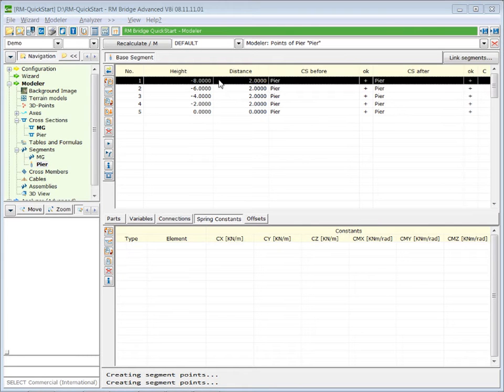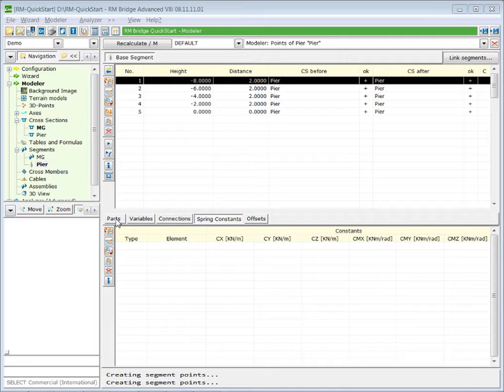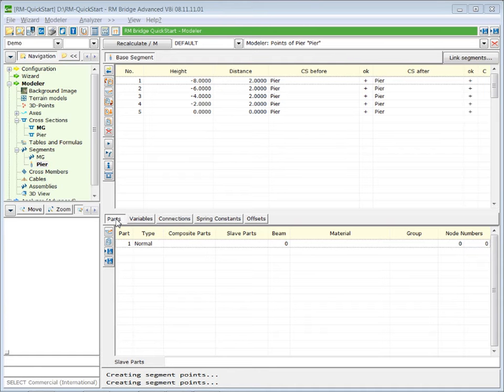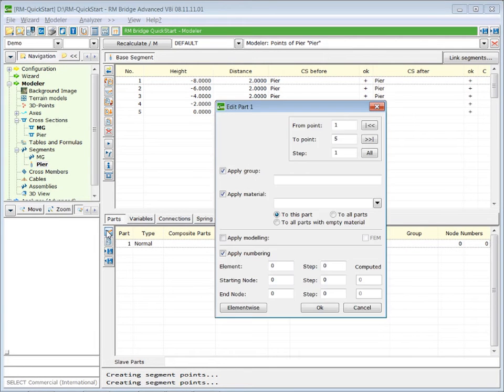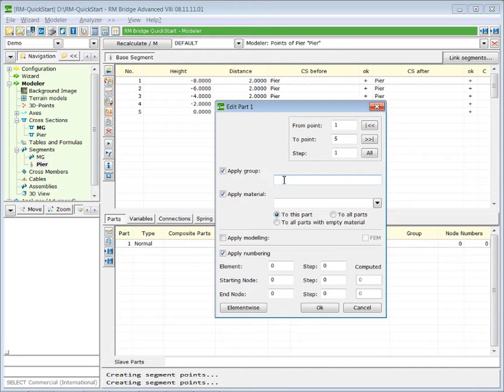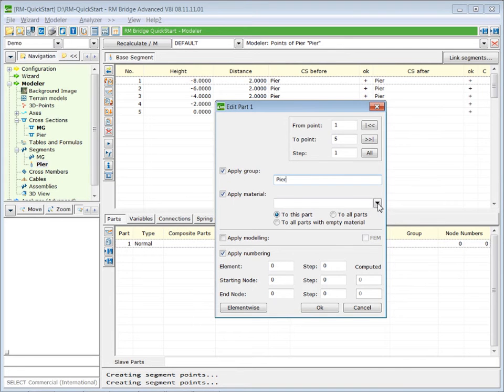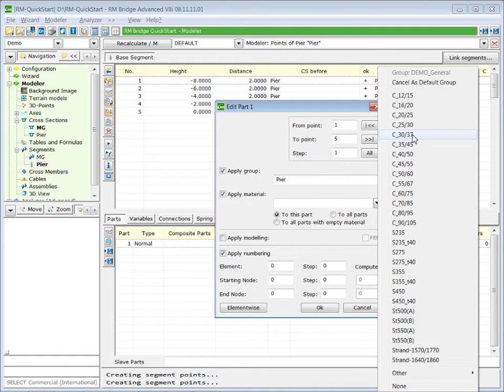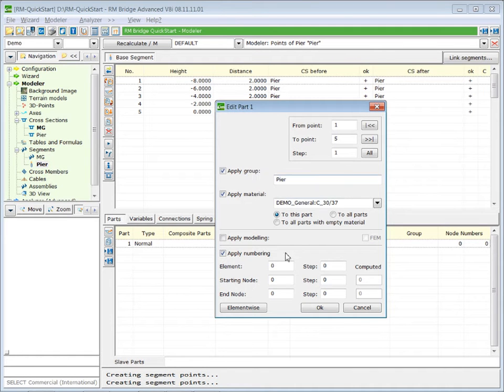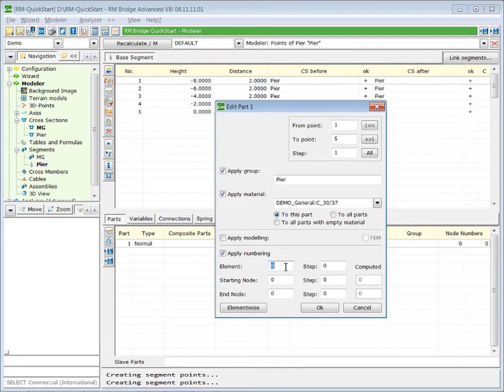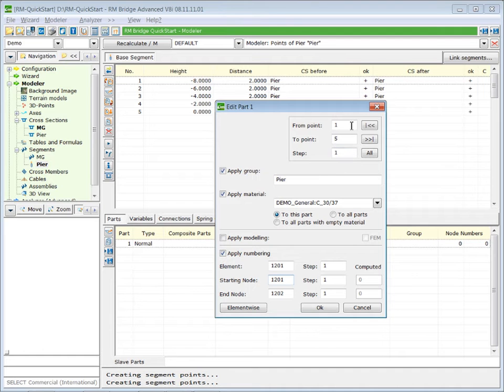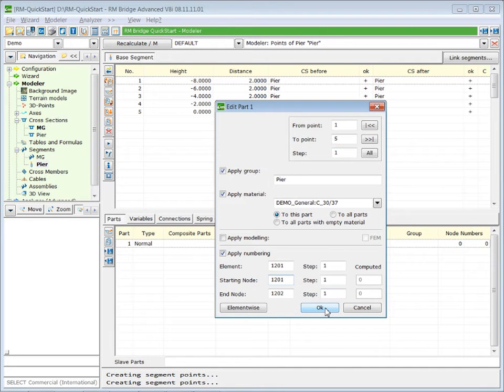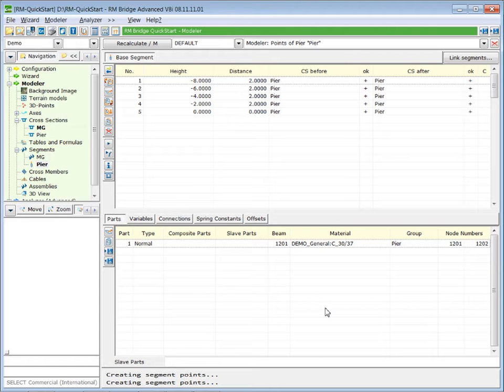Press OK to generate this structure. Now select the first segment point, press on parts and edit the part. We immediately apply a group name, let's call it Pier. We define the material, so we select C3037 and we define the numbering. Let's use element number 1201 and also the same numbering for the nodes. We define it for all the stations along this segment. Press OK to assign this information.